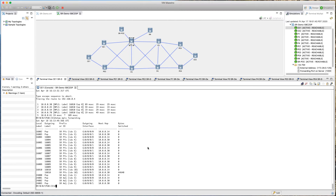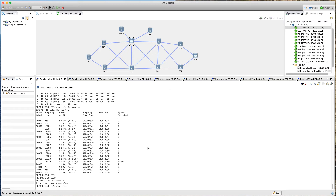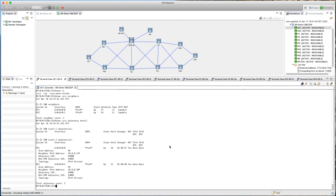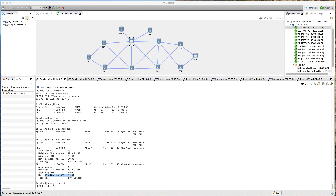We can do 'show isis neighbors' and it says CE1's neighbors are P1 and P2. Now if we do 'show isis adjacency detail,' we get to see more information. It says the adjacency SID for P1 is 24,000 and the non-FRR adjacency SID is 24,001. Similarly for P2, the adjacency SID is 24,002 and the non-FRR adjacency SID is 24,003. In this case these are only IPv4 adjacency SID labels — we don't have IPv6 so we are not seeing anything related to IPv6.